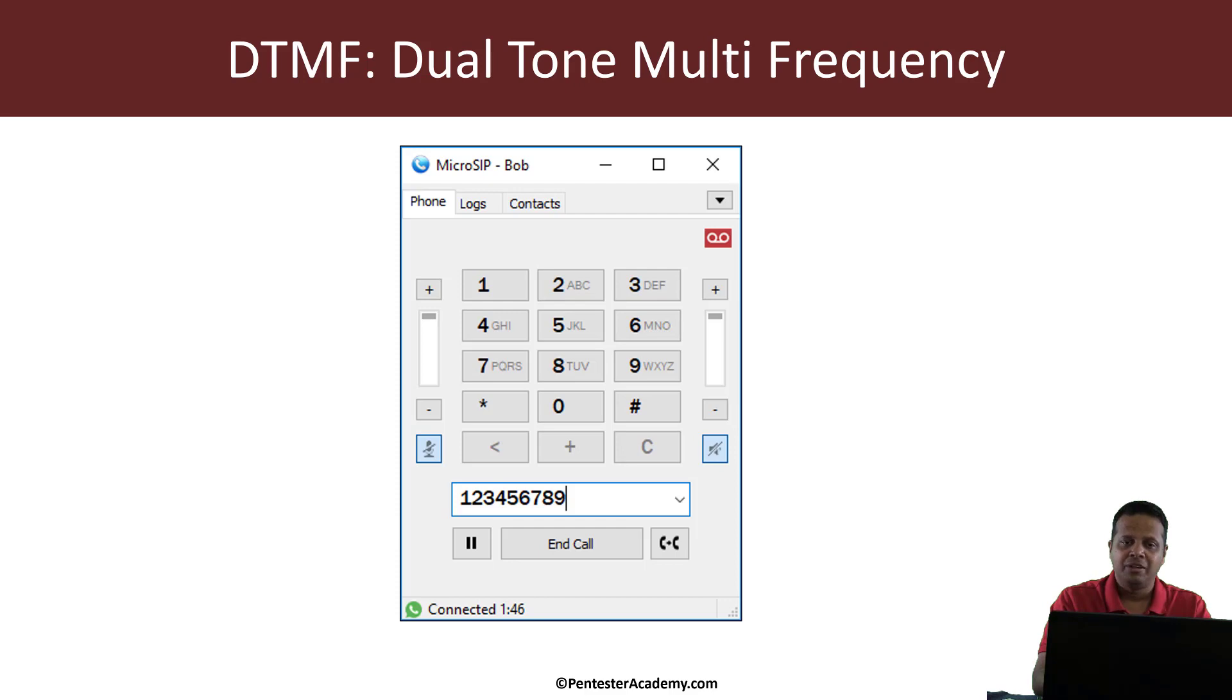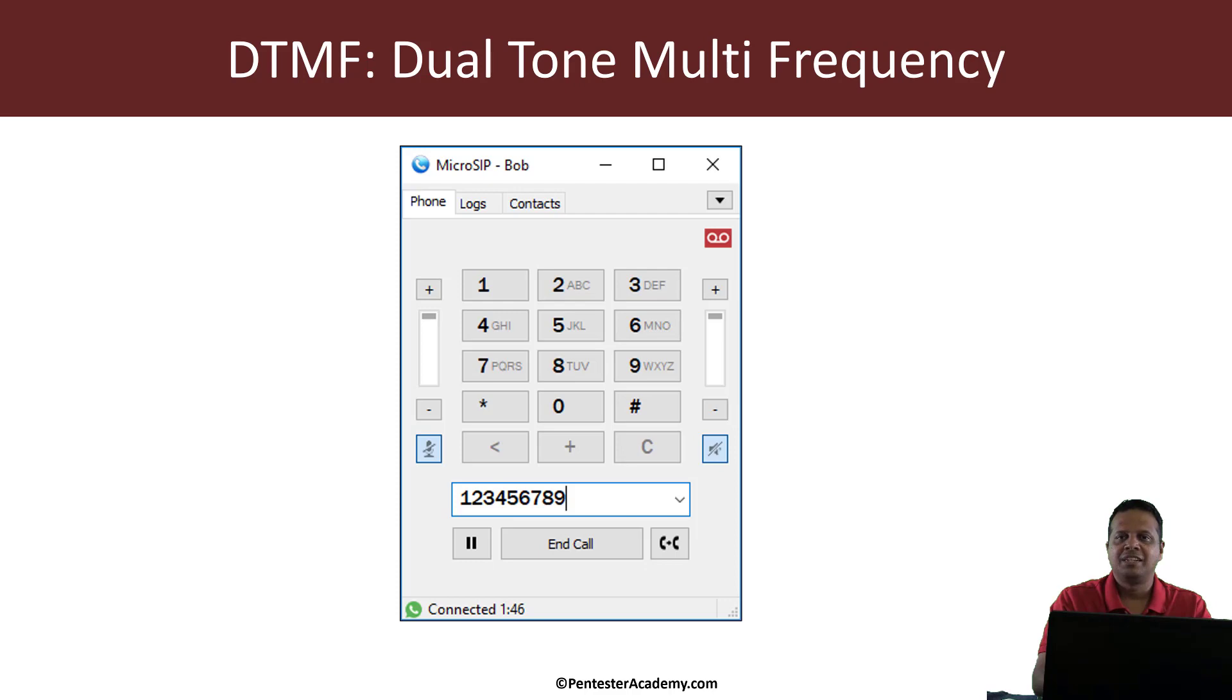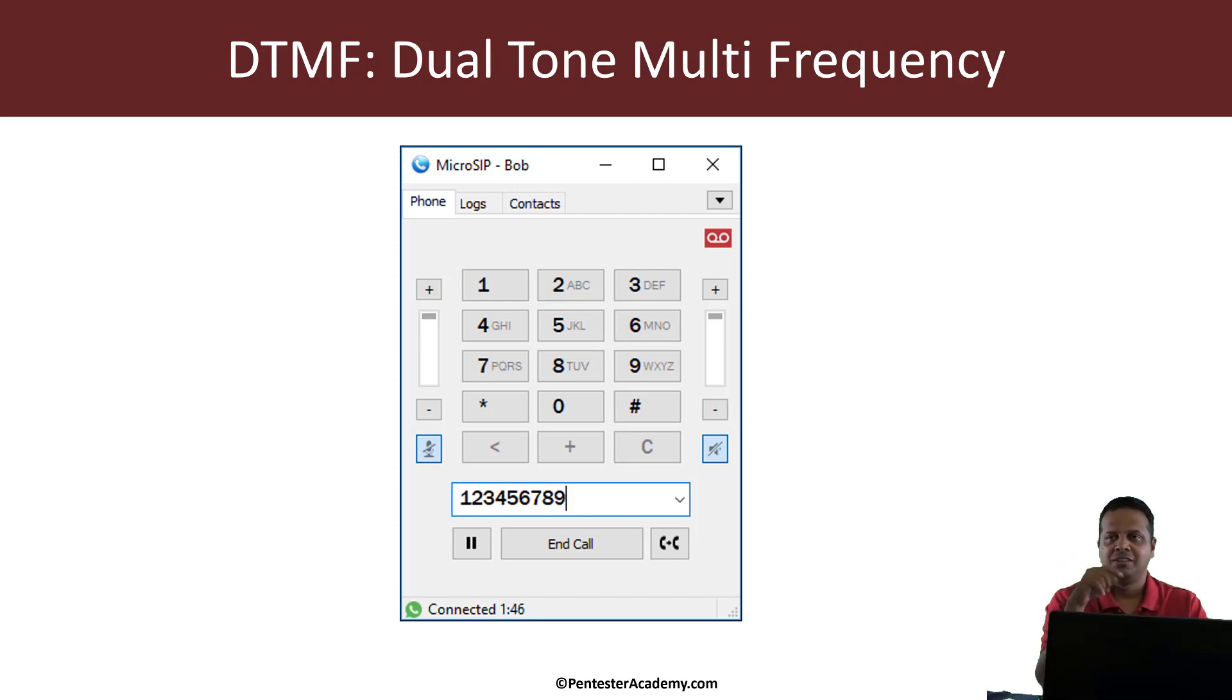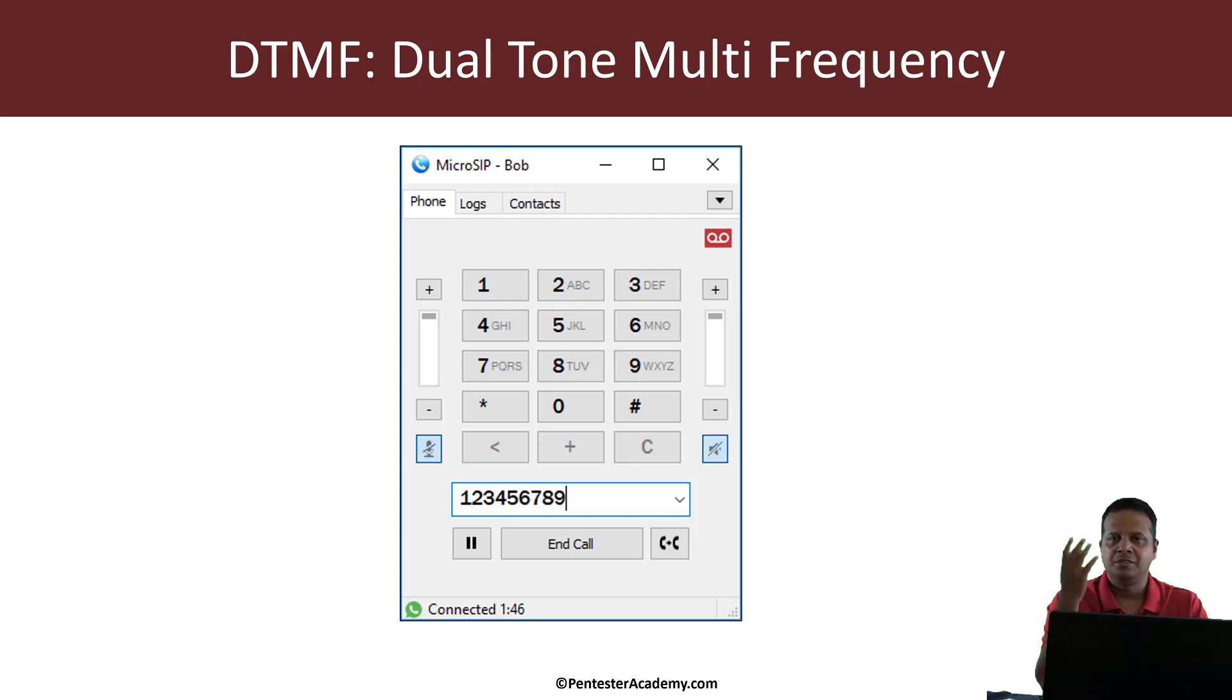So what is DTMF? Well it stands for dual tone multi-frequency. Putting it very simply, whenever you call your credit card company and they tell you to punch in certain digits like your pin code, these basically go as DTMF.